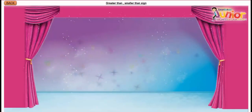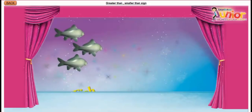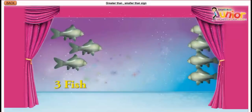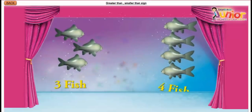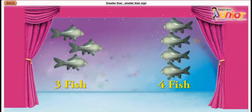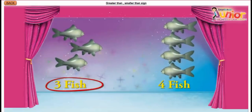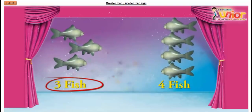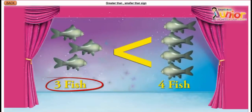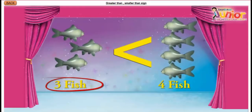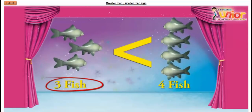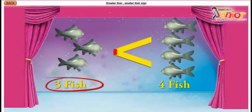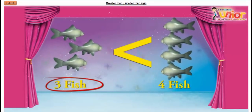Let us see this. Here, we have to compare 3 fish with 4 fish. Children, the number 3 fish is less than 4 fish. So we will put a smaller than sign between them. The pointed nose will point towards the smaller number, which is 3.